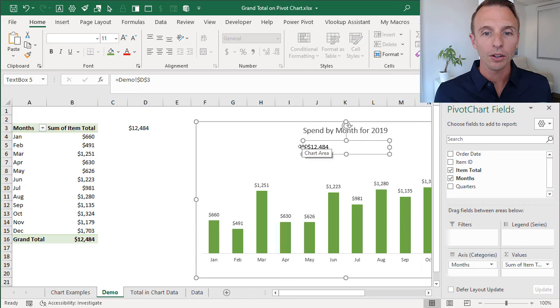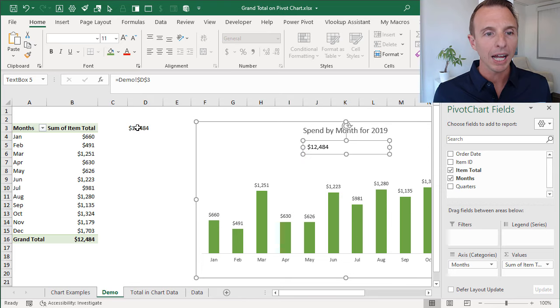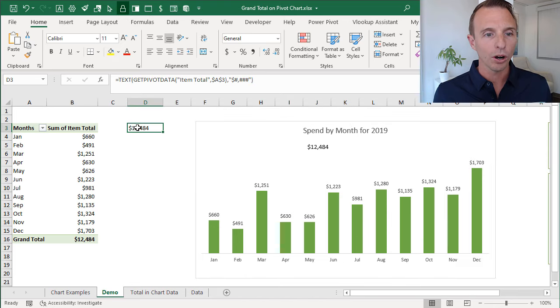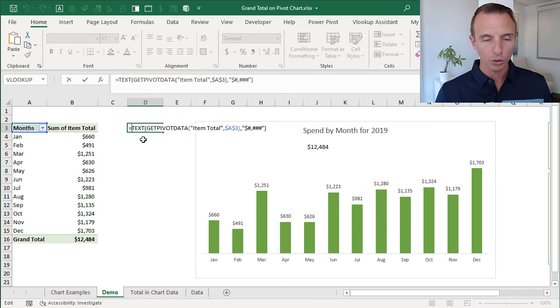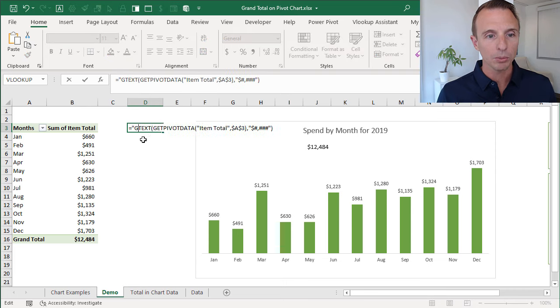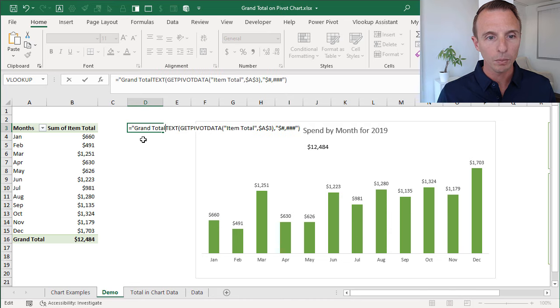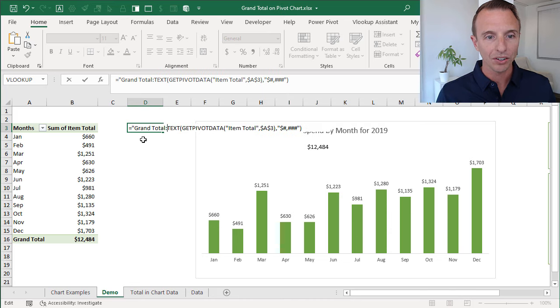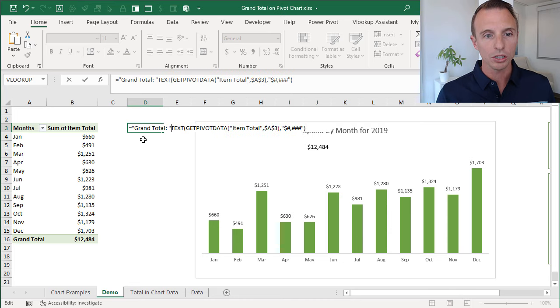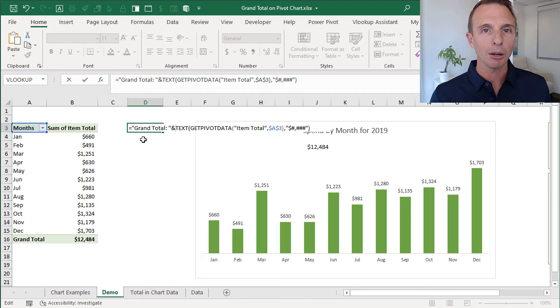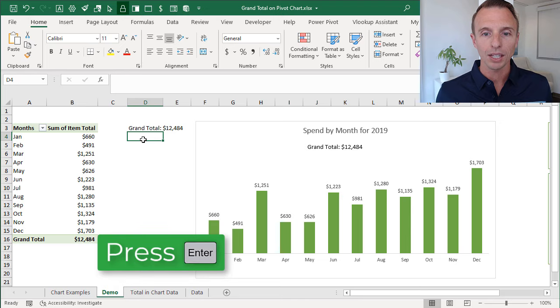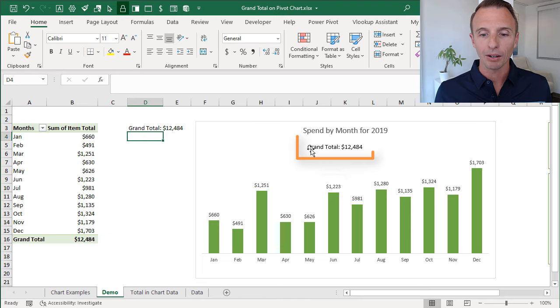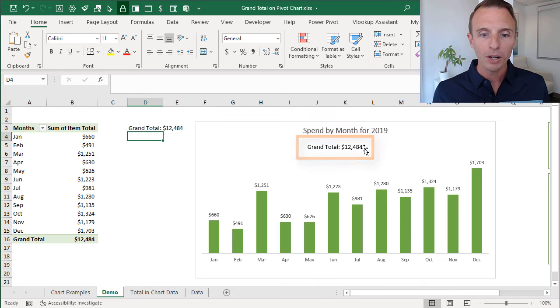As you saw in my original example, I had the word grand total in here, and we could add that to our formula as well. I'm going to edit this formula. Within quotation marks, I'm going to type the word grand total and use a colon and then a space and then quotation marks again. Then I'm going to use the ampersand symbol to join all that text together. Hit enter there, and now we have our grand total and then our number.